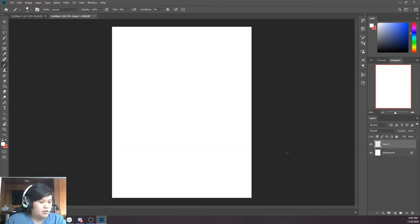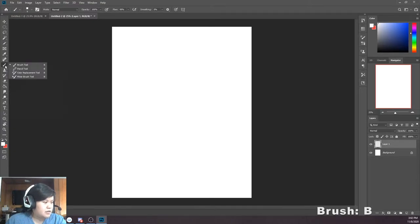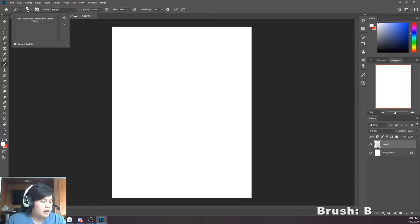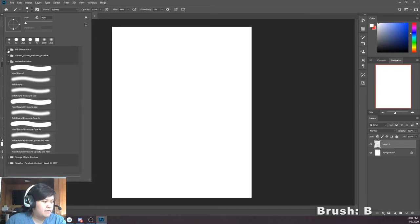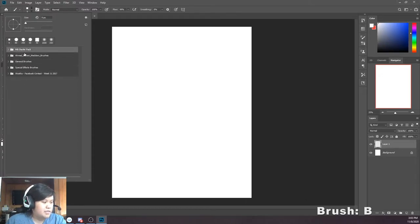I'm going to make a new layer here. So first, we have the brush tool. If you hold on to the tool, you can see you have the brush, pencil, color replacement tool, and mixer brush tool. But for this video, we'll just focus on the brush tool. At the very top, we have our options for our tool. You can see we have tool presets. We don't have any, so we'll just ignore that. This button here will show you the different brush types that you have.